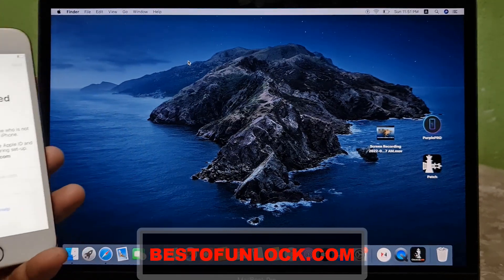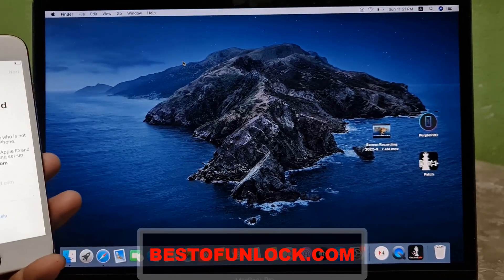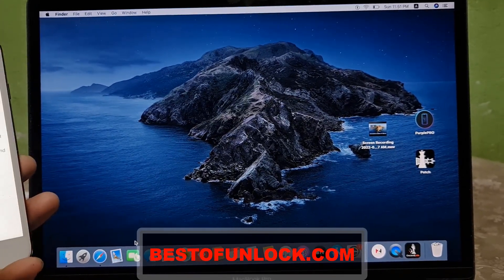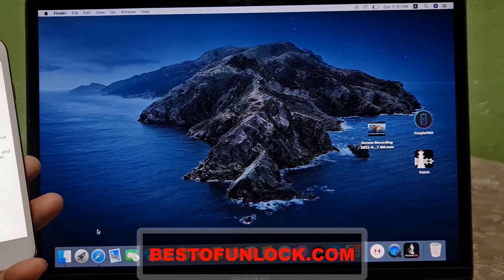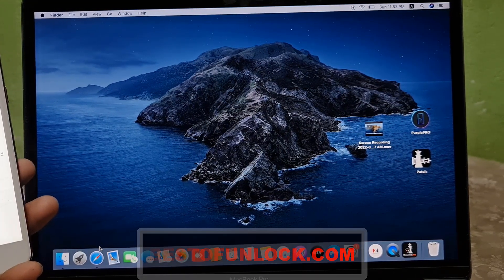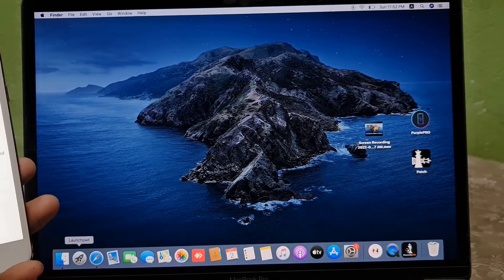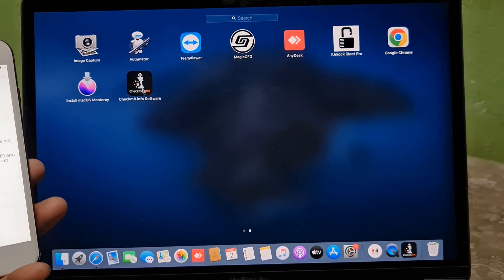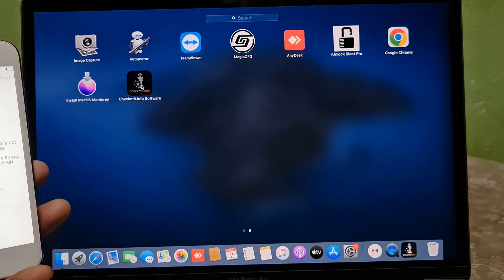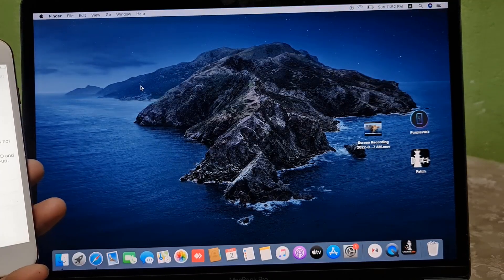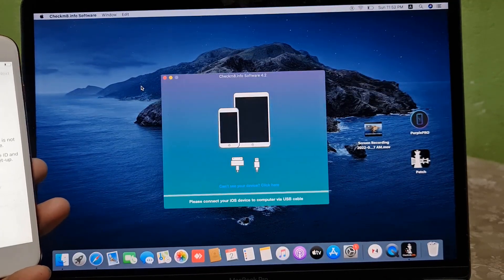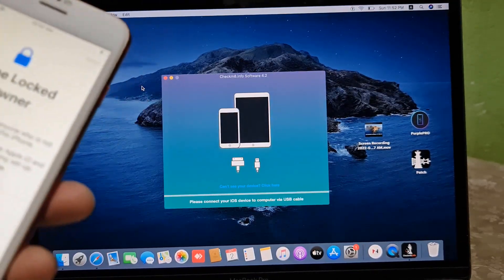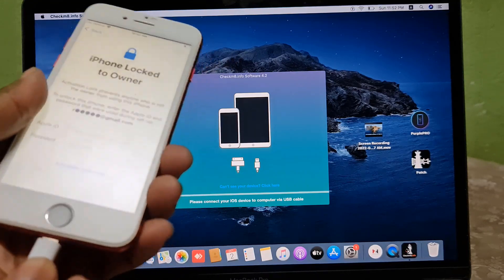First, you need to download the checkmate tool. After downloading, you need to install it. I have already installed it. If you need to download it, go to bestofunlock.com. After downloading, you need to install it, then connect your device.